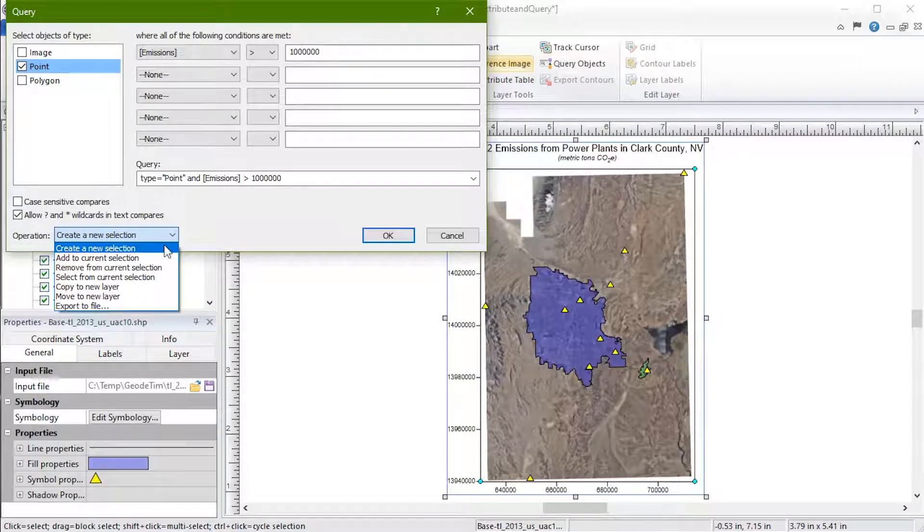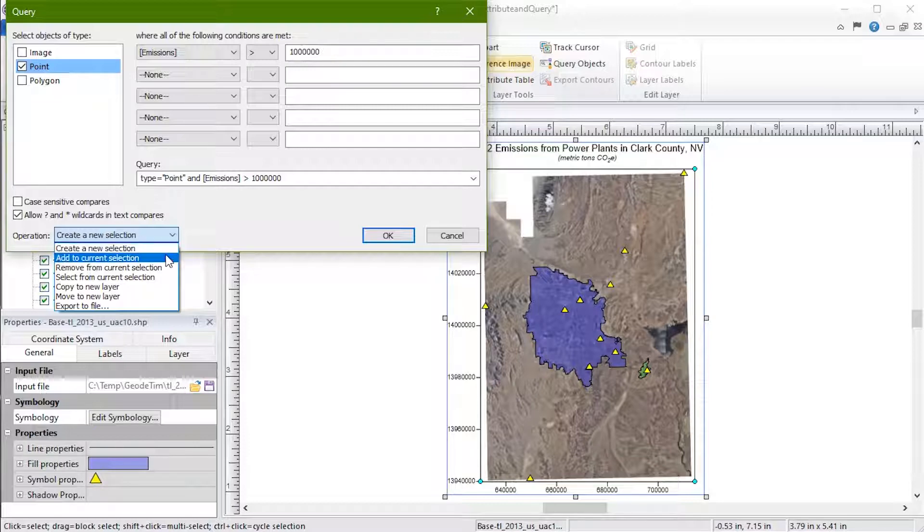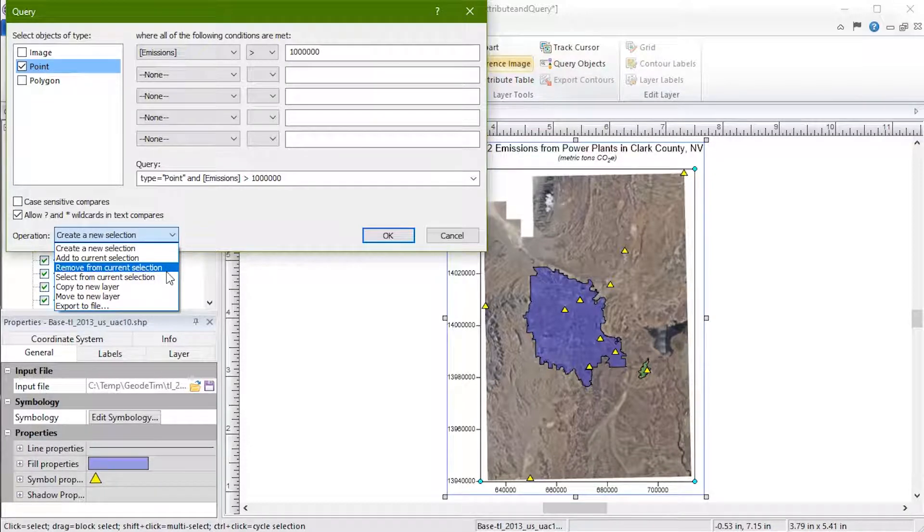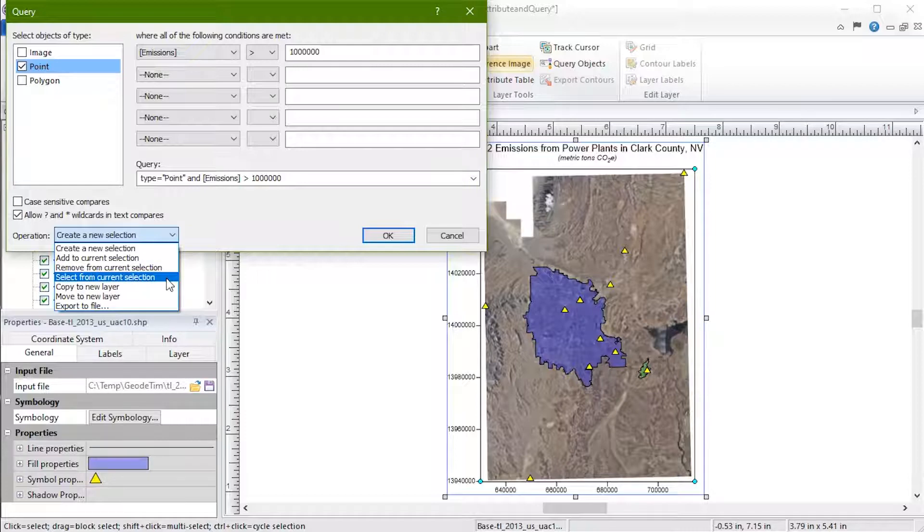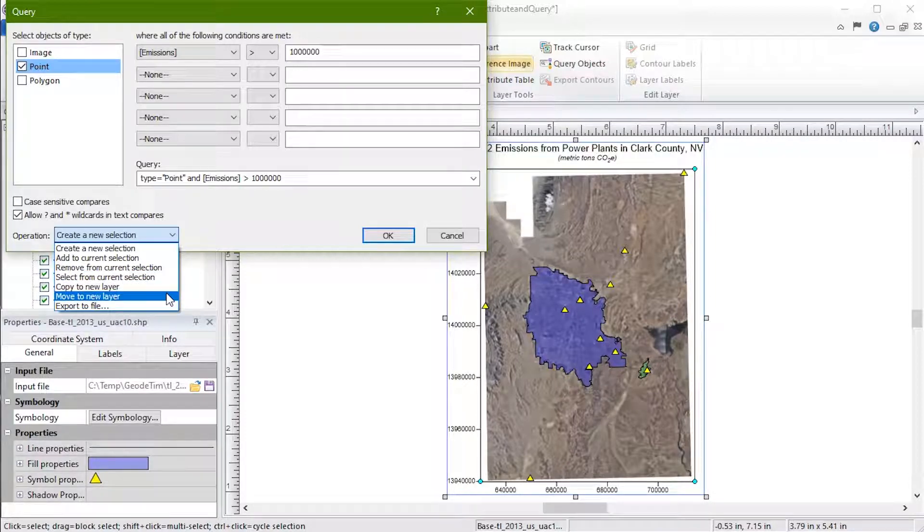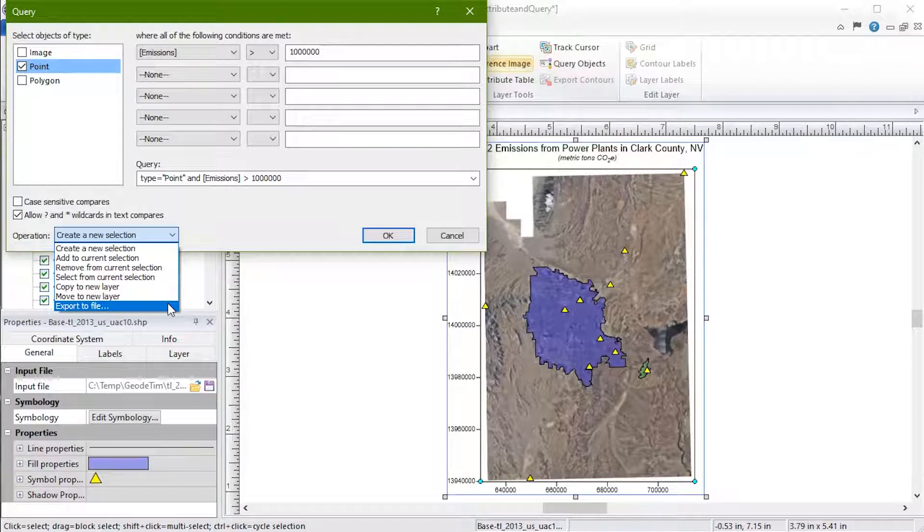You have the choice to create a new selection, add to current selection, remove from current selection, select from current selection, copy to new layer, move to new layer, export to file.